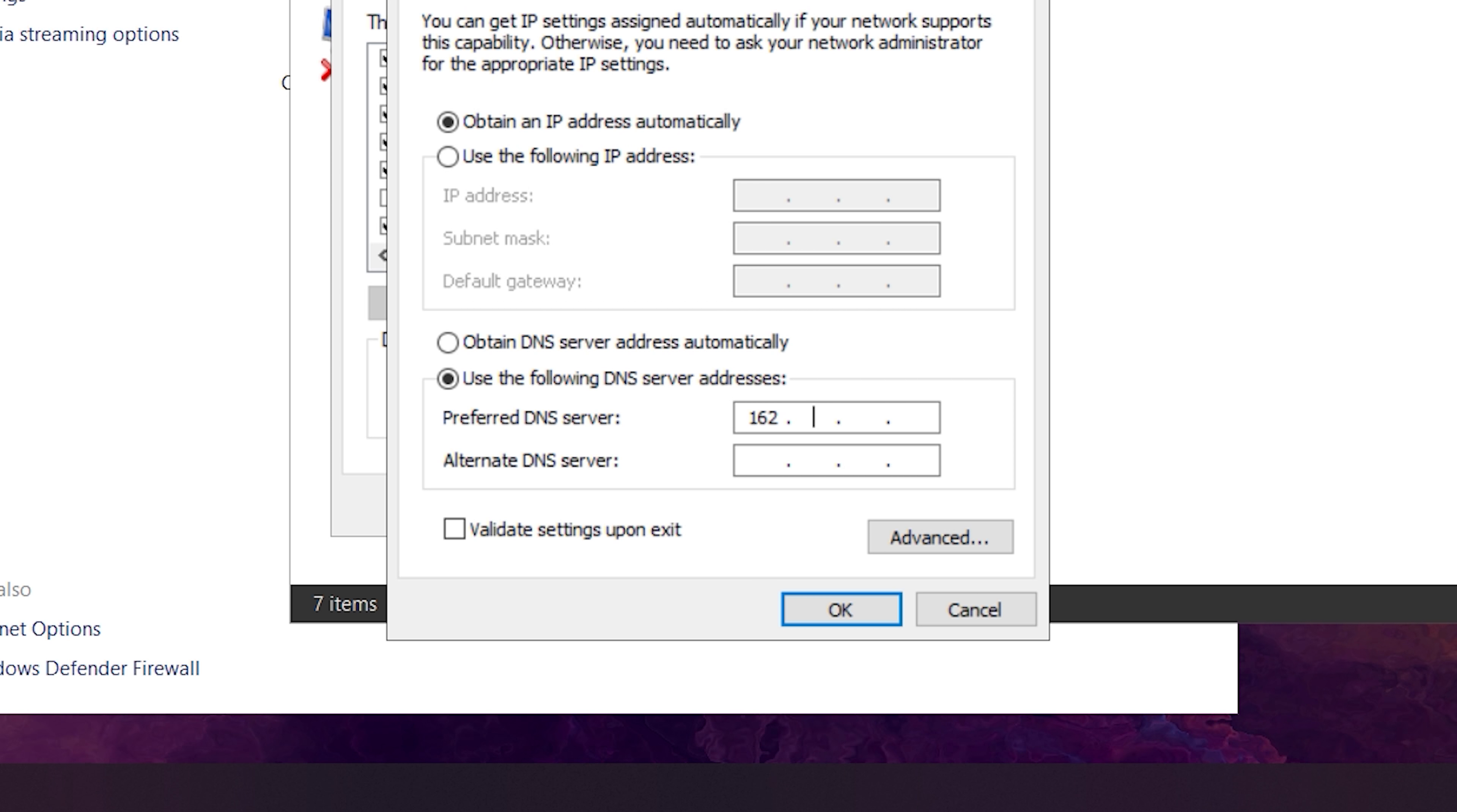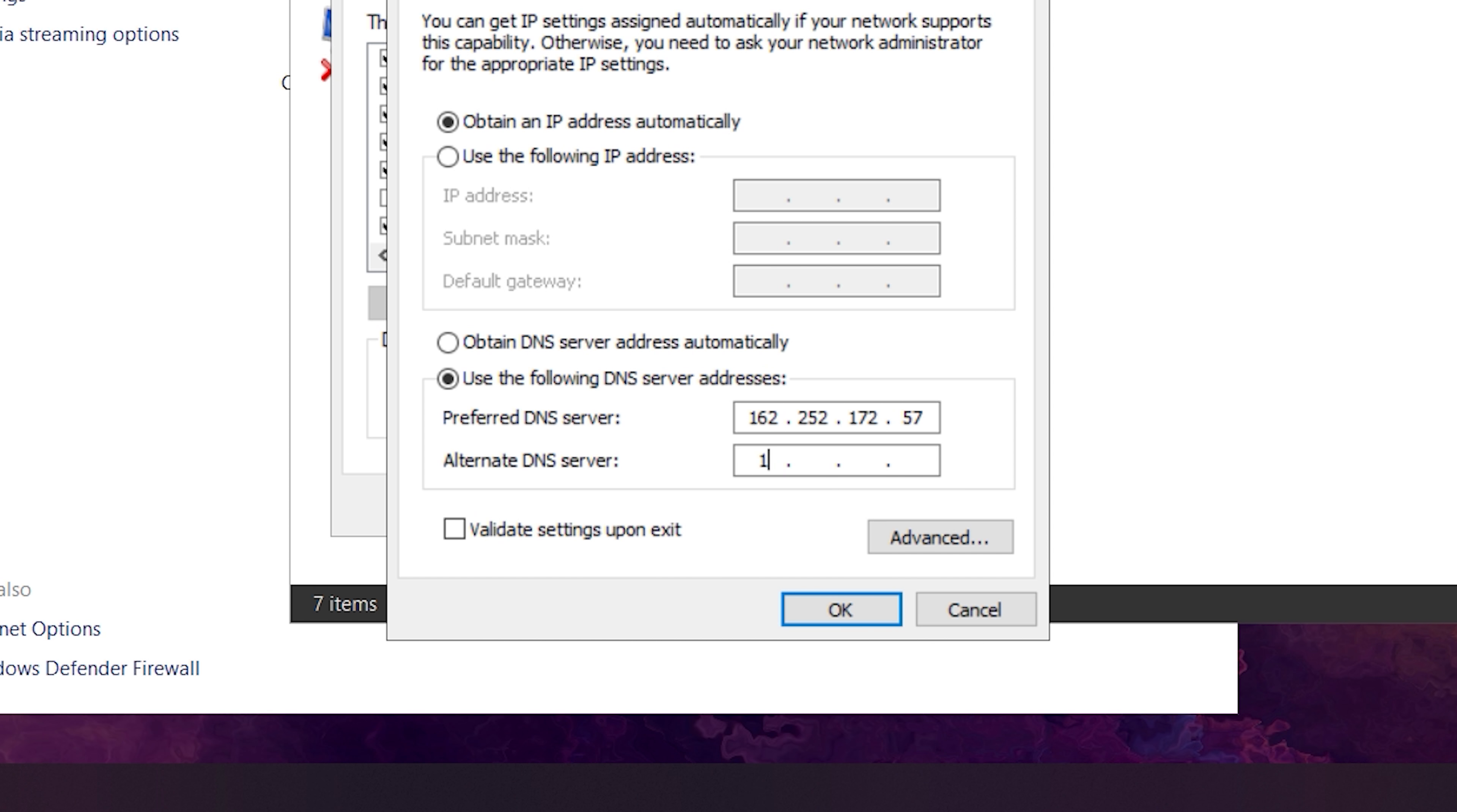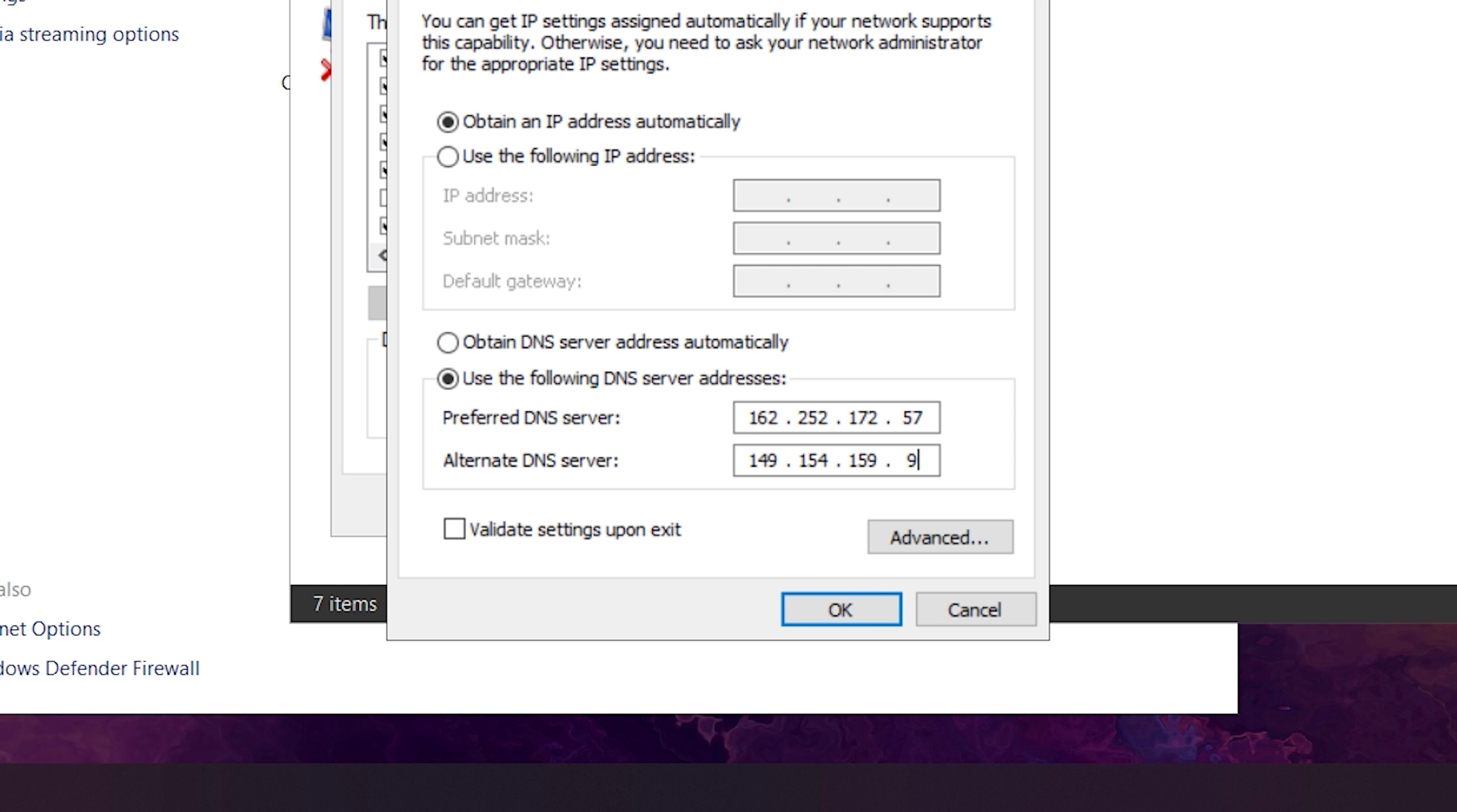For this video, we'll be using Surfshark DNS, which are the following: 162.252.172.57 and 149.154.159.92.